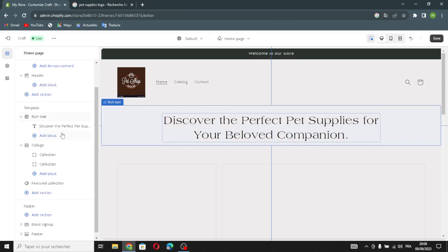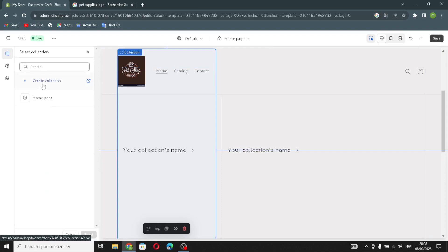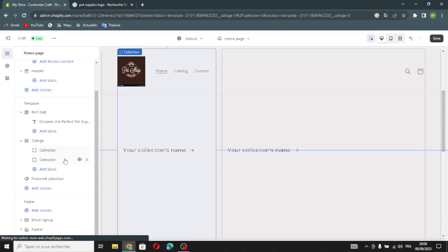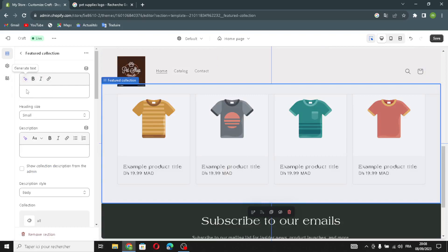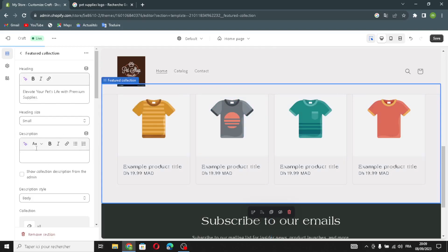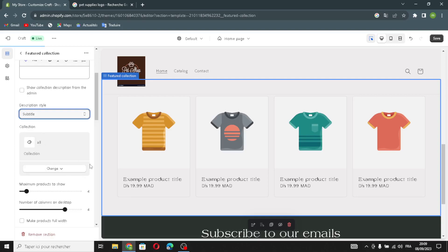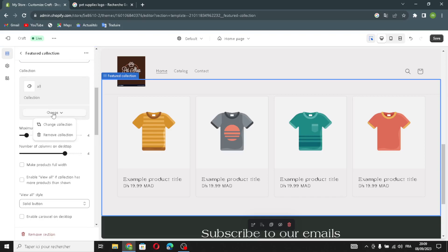Now let's move on to the collage section where you can change collections. For example, you can select collections and create them here. In the featured collections section, you can generate text — for example, 'pet supplies' — and also change the description. You can generate text by describing what it's about, change the text format, change the description style, and modify or remove collections.